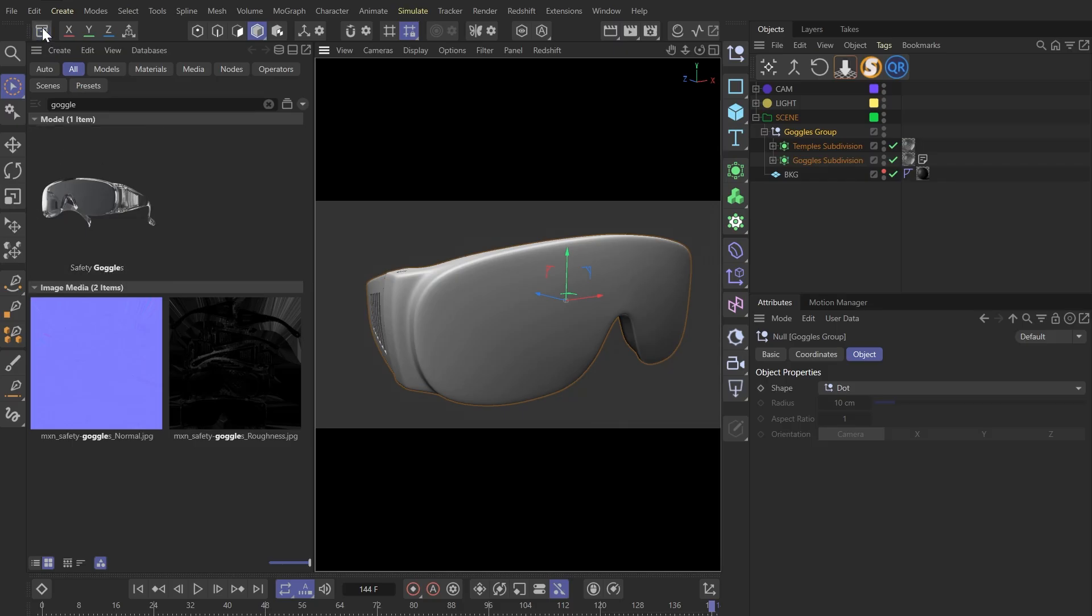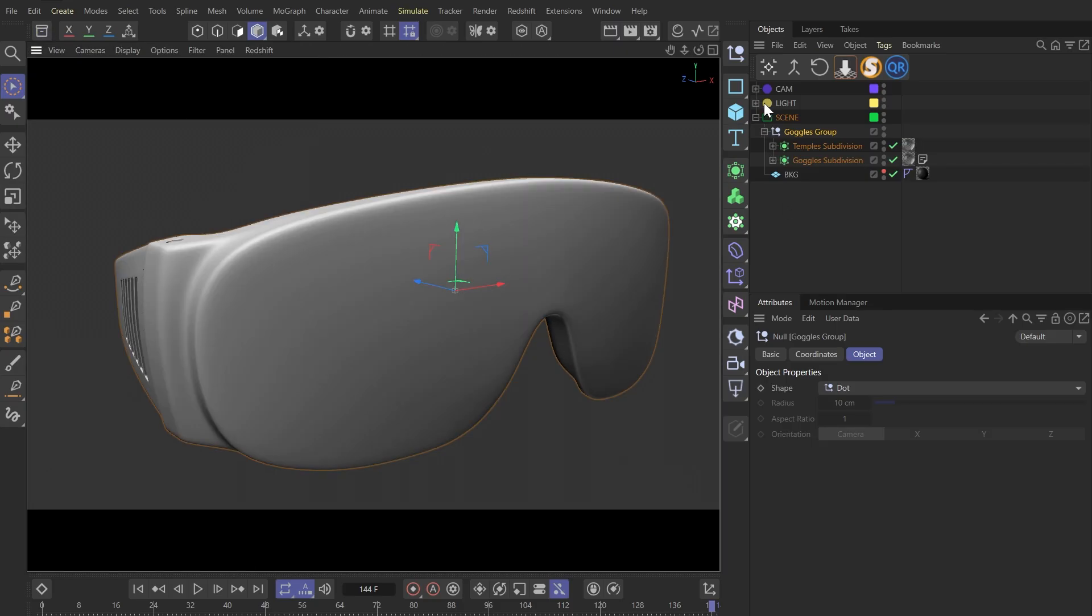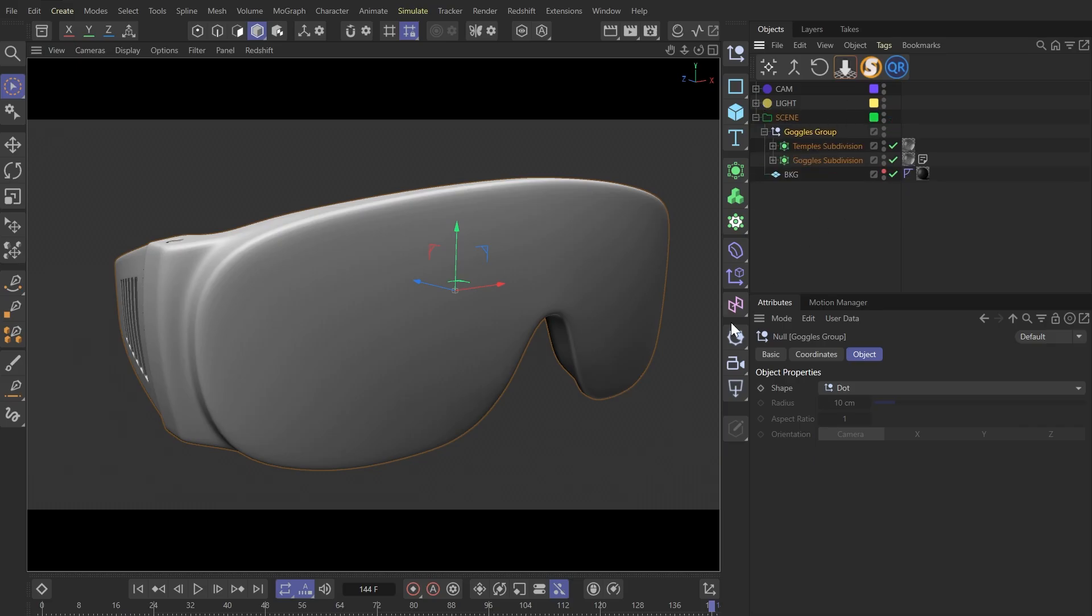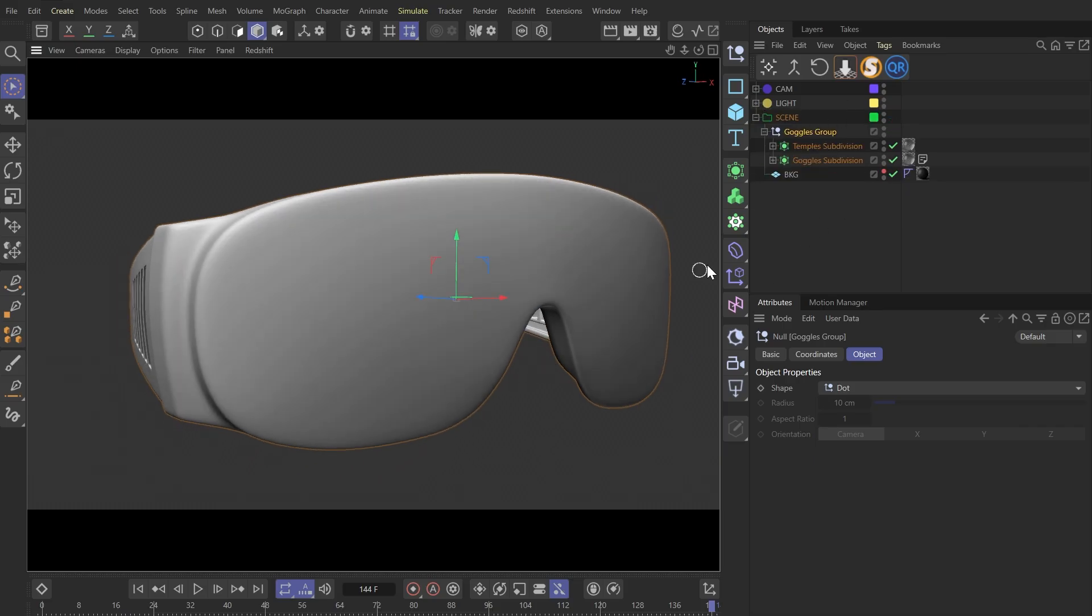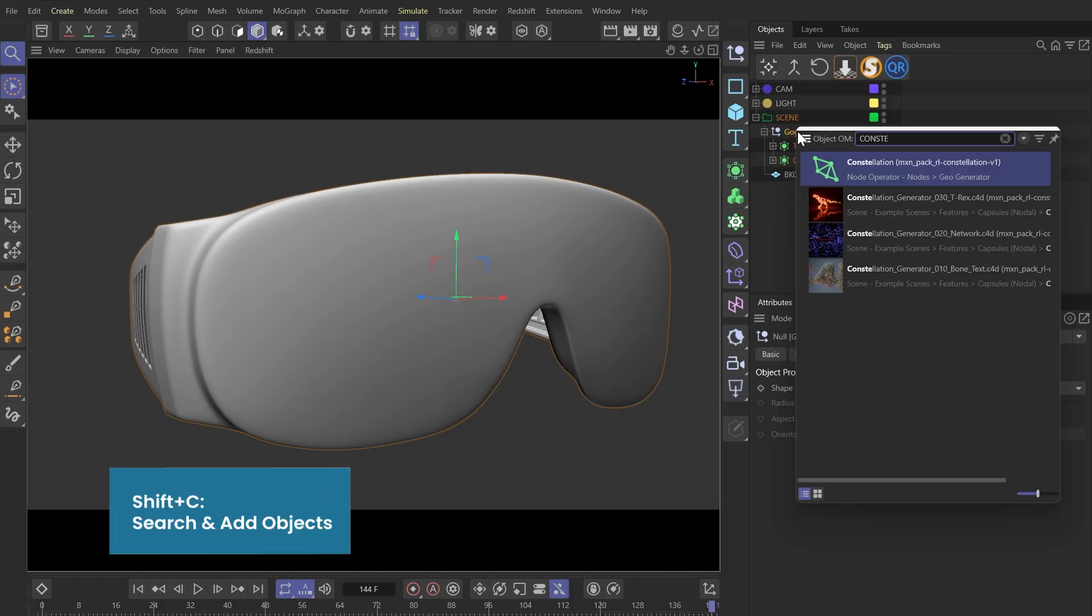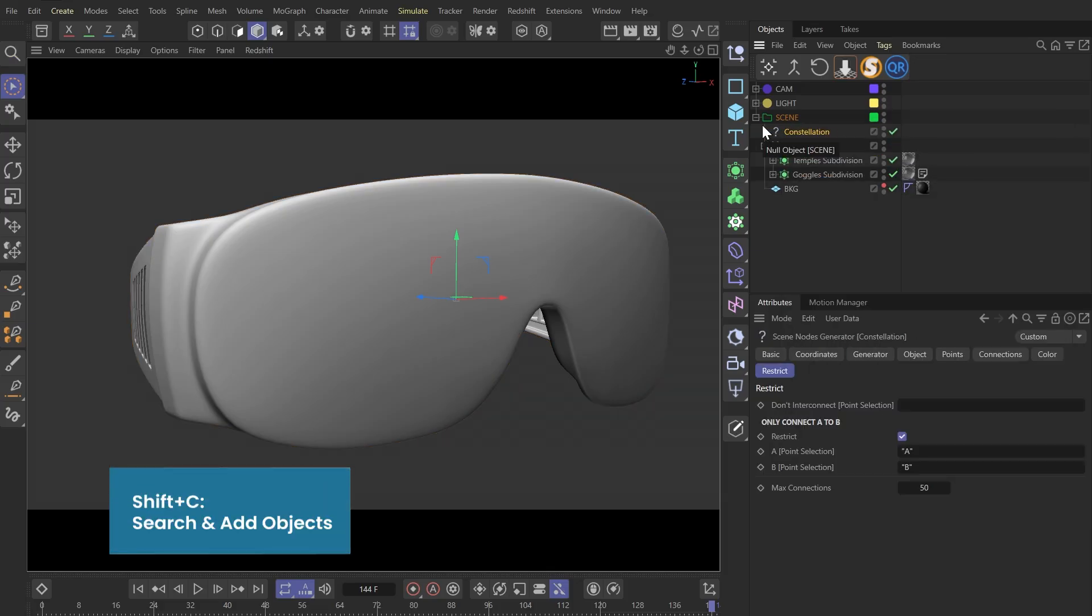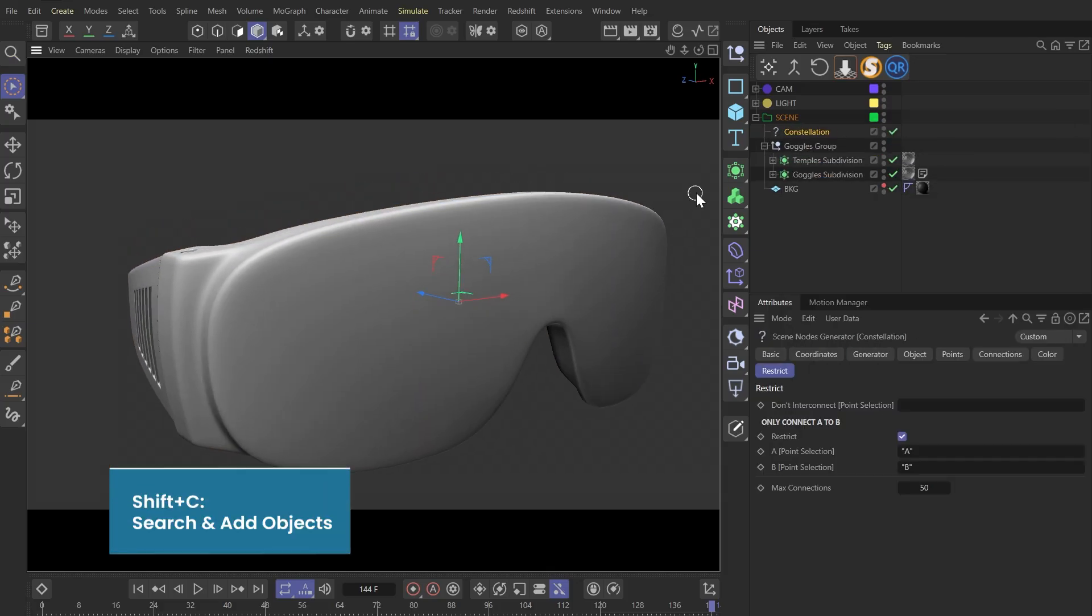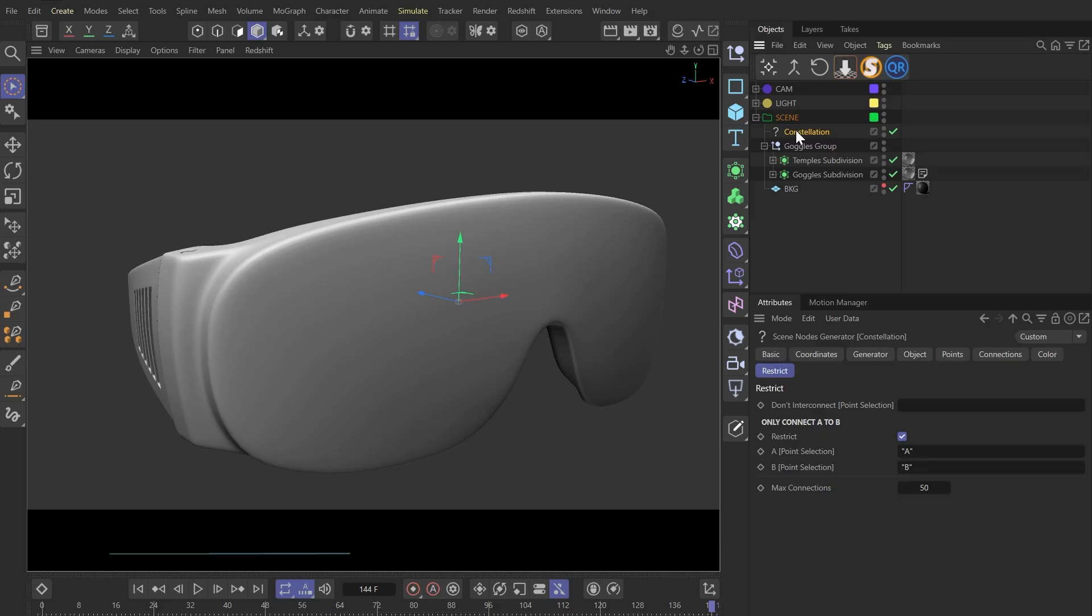I'm not going to explain the lighting in this video, but you can always download my project files, they're all free. Now, let's search for the constellation generator. Please note that this is only available in the latest version of Cinema 4D, which is 2025.2.0.